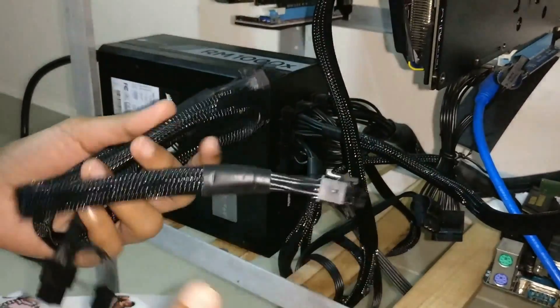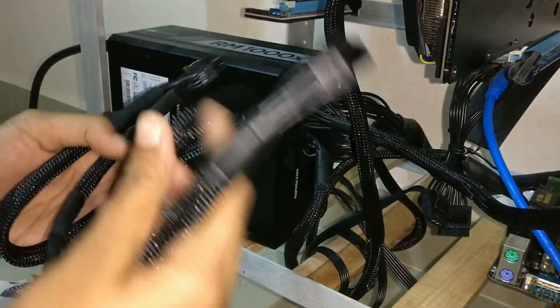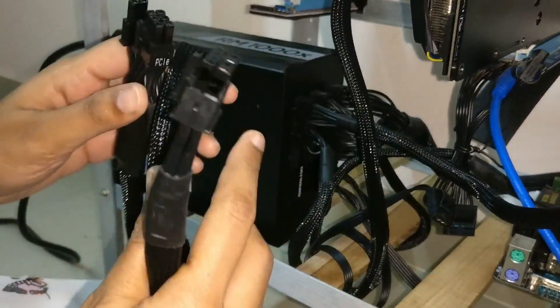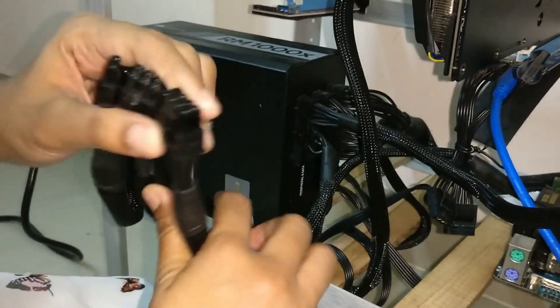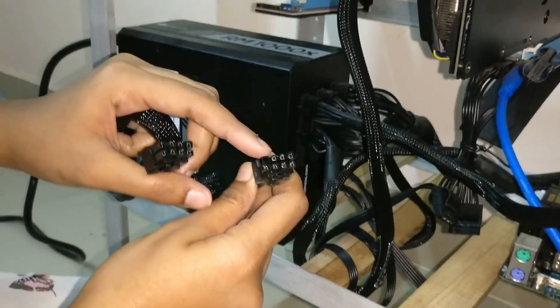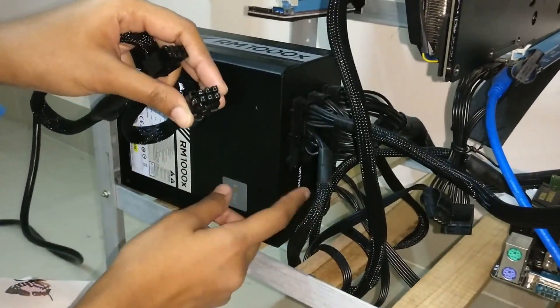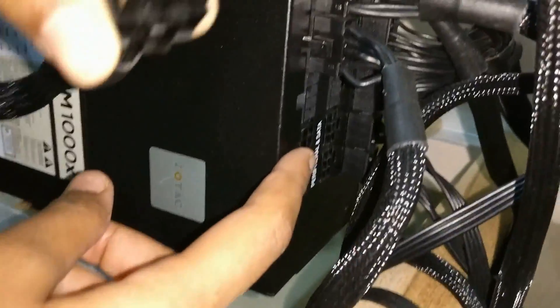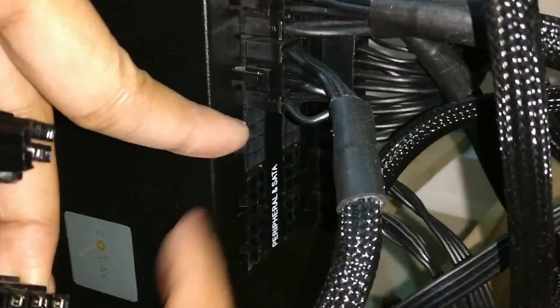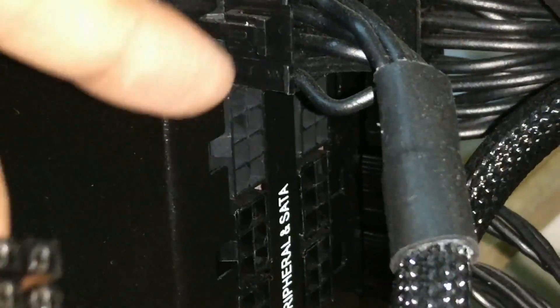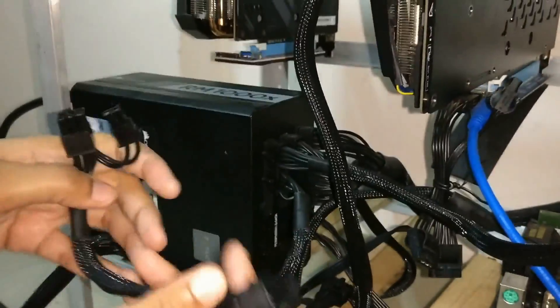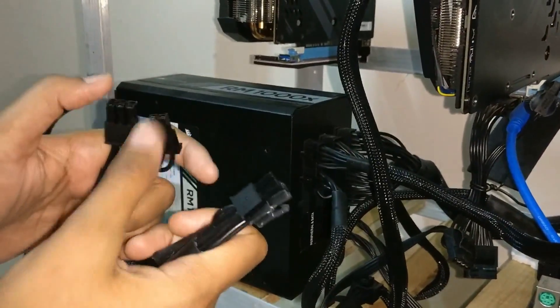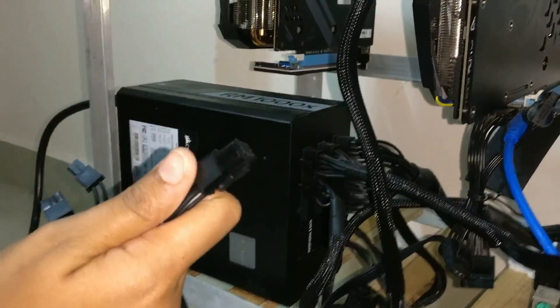We will connect it to one end. Okay, so now you can see here this end we will connect it to the SMPS. We will connect it here. Yeah, and we have another two ends, so we will use any of the two ends to connect it to the GPU.